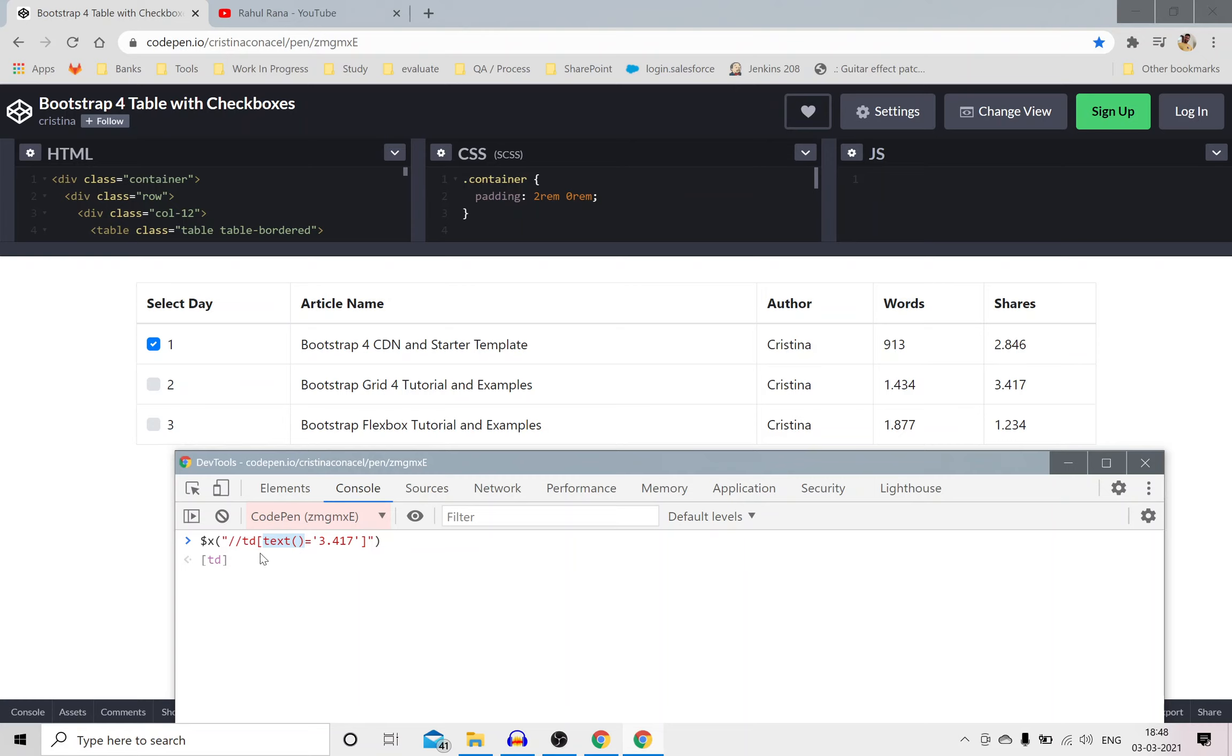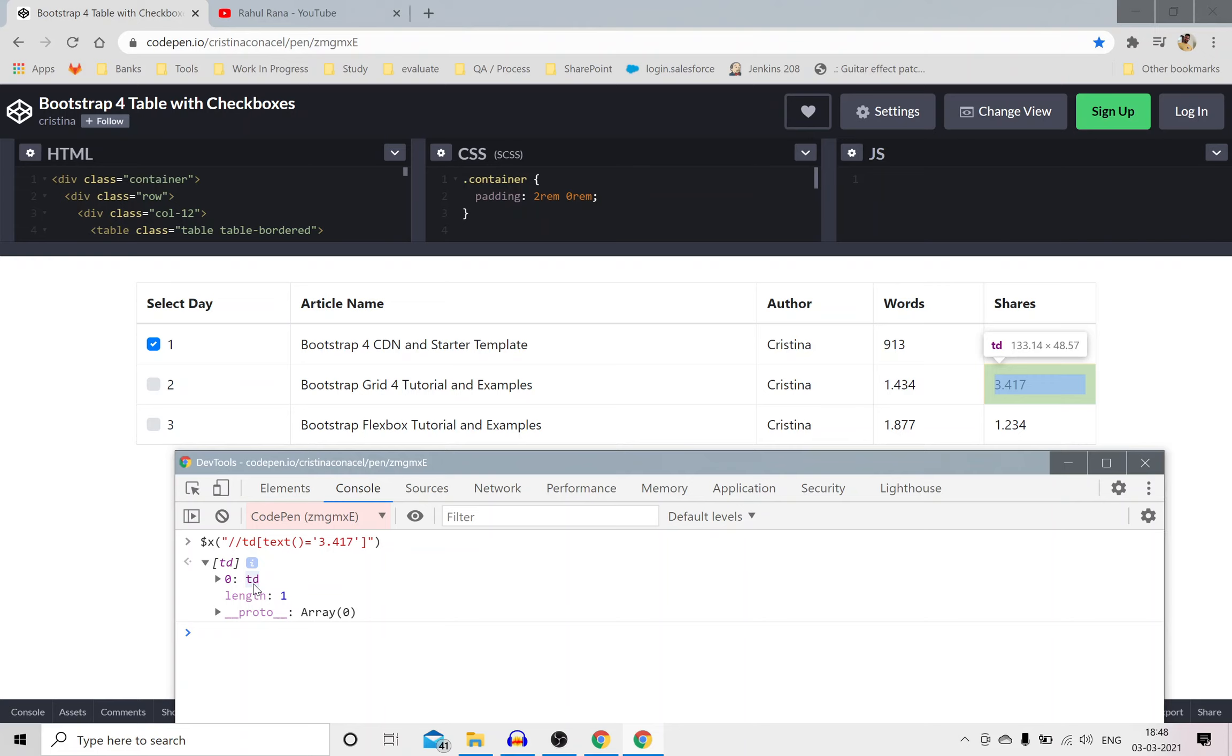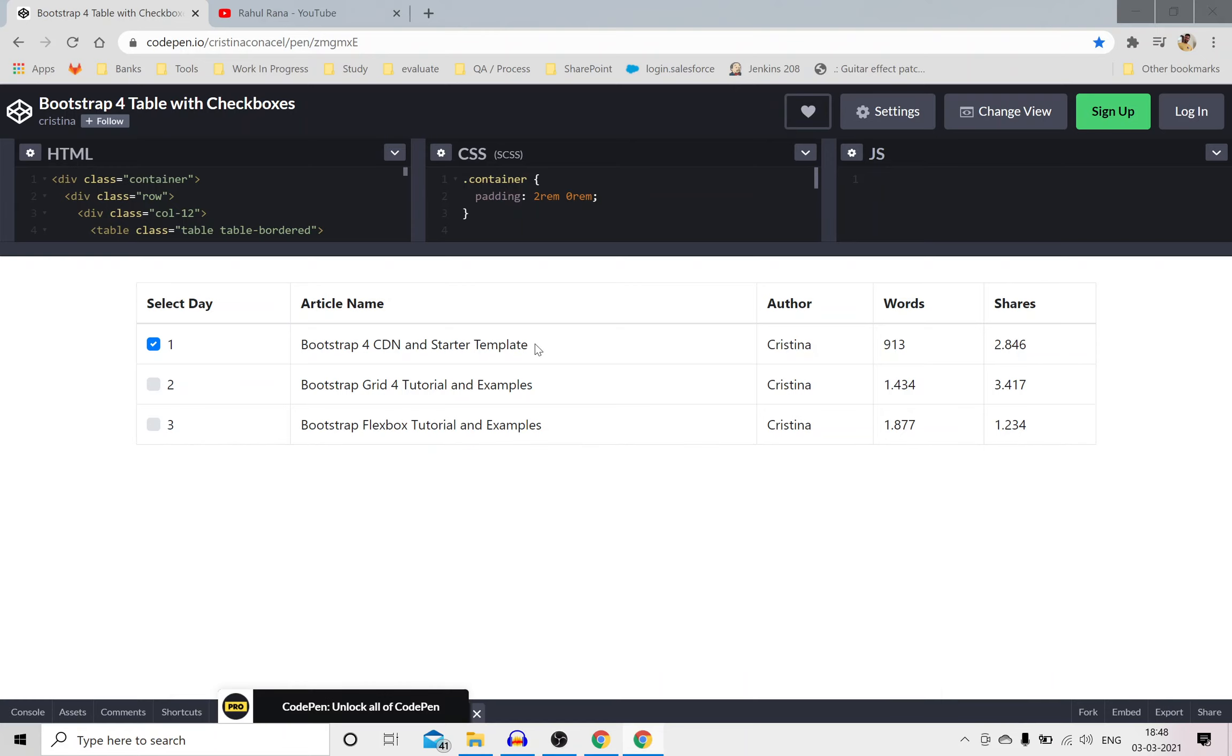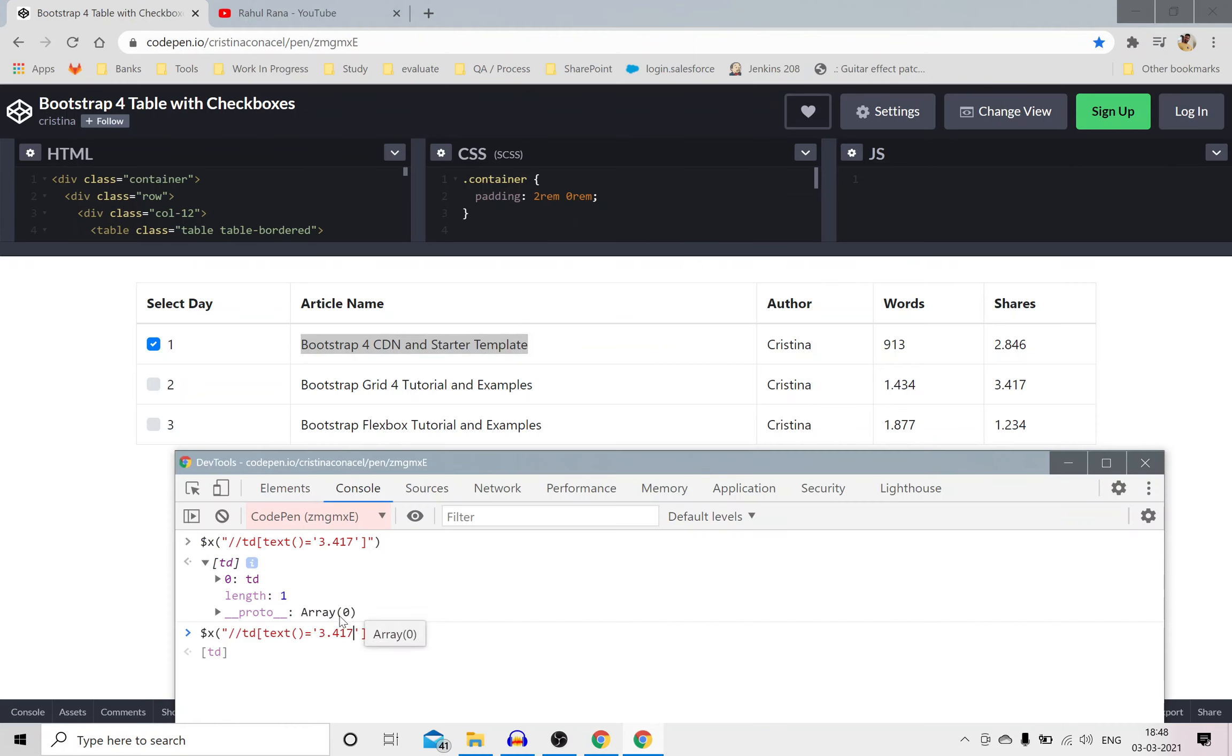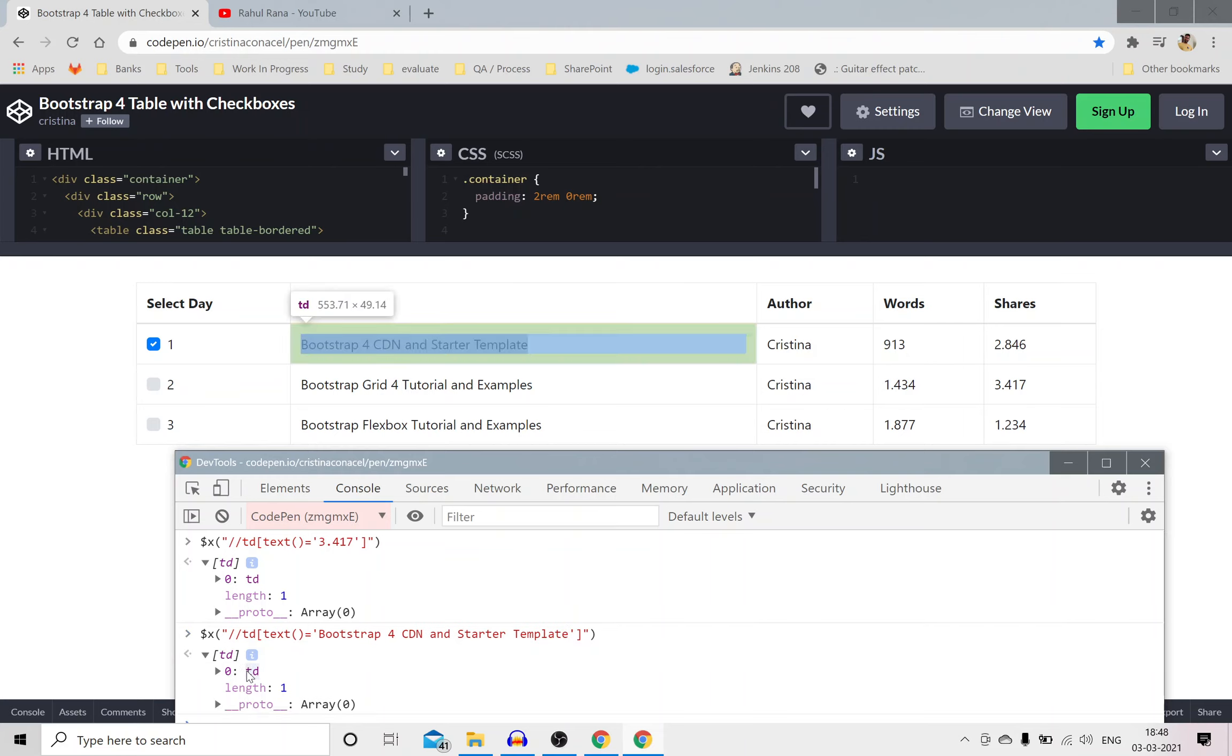You can see if I just press enter it will give me a TD and it is pointing to this 3.417. Similarly if I want to find any other TD whose text is like this, I can just go and replace this 3.417 with this, enter, and you can see this TD is now pointing to this specific TD.